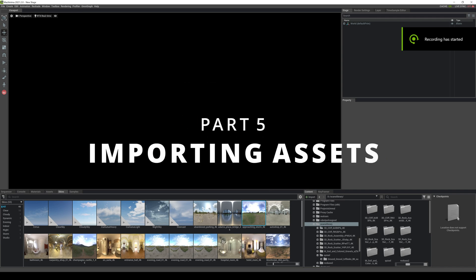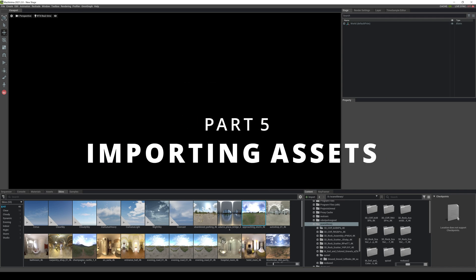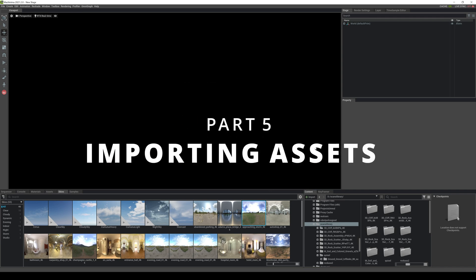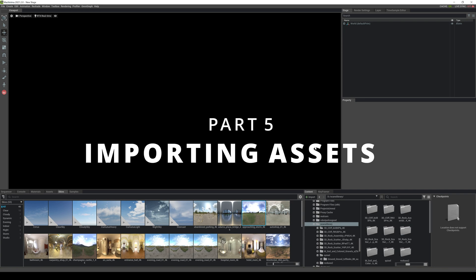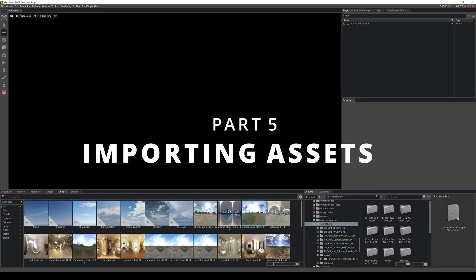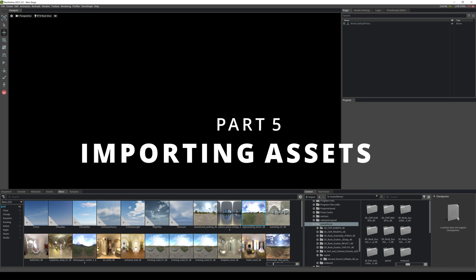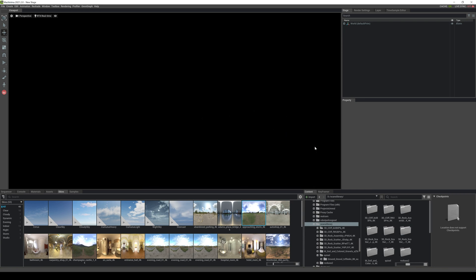Hey what's going on y'all, so welcome back to another Nvidia Omniverse Machinima tutorial. Now in this video what I'm going to show you is how you can import some 3D scan assets into Nvidia Omniverse so you can start creating your environment in here.